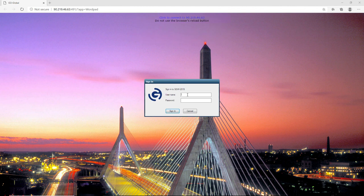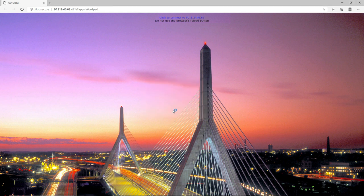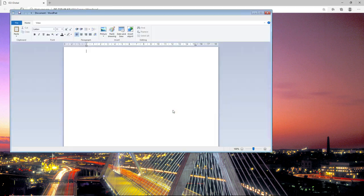Now I just need to enter my Windows credentials to log into my GoGlobal host. Once I've entered, I just click on sign in. As you can see, WordPad is now open automatically.